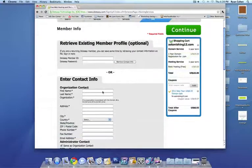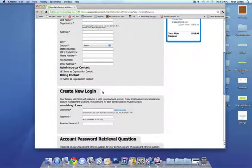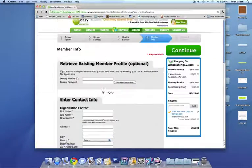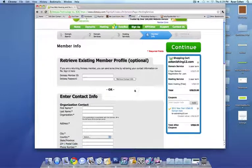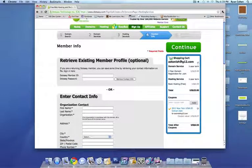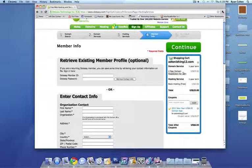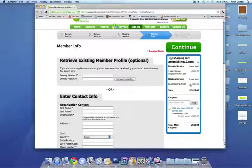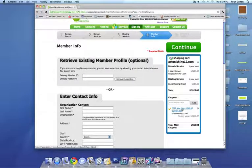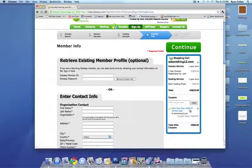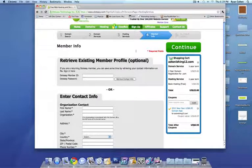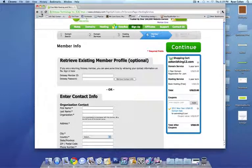And then from this form, I'm going to stop here. You're going to want to type in all of these things. But I'm going to focus on right here. The shopping cart domain one year. One year domain $25, hosting service a year. Basic hosting is free. So zero bucks total is $25. So the 2011 New Year $6.93 domain sale. Coupon value is $18.07. You get it for $6.93. So like I said, it's a really good deal.